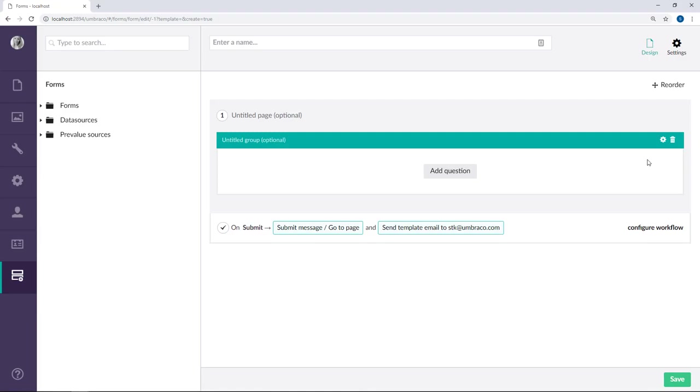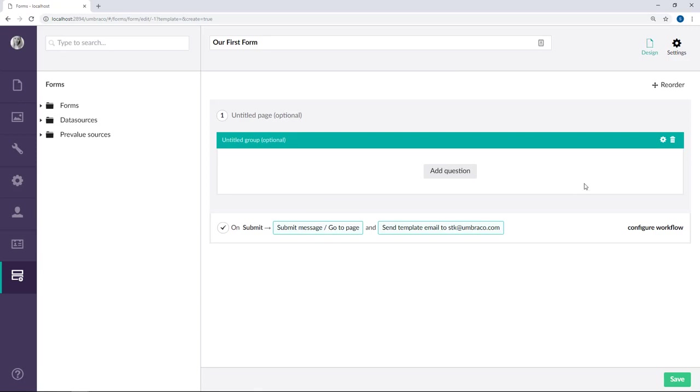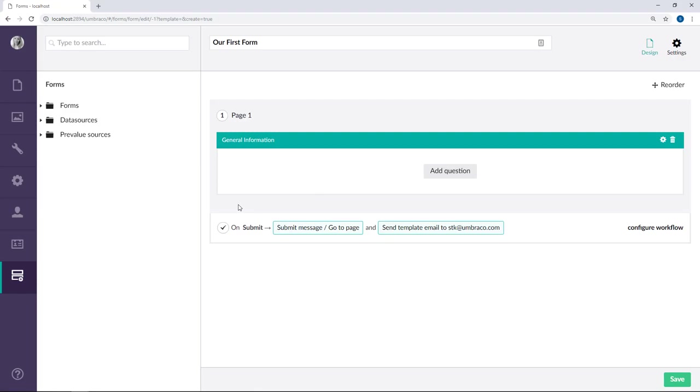We'll start by giving our new form a name and let's just call it our first form. Next up, we have the option to give our first page and our first group a name. So I'll call it page one and our first group I'll call general information. Once we start adding questions to our form, we'll be able to also add additional pages and groups to the form.